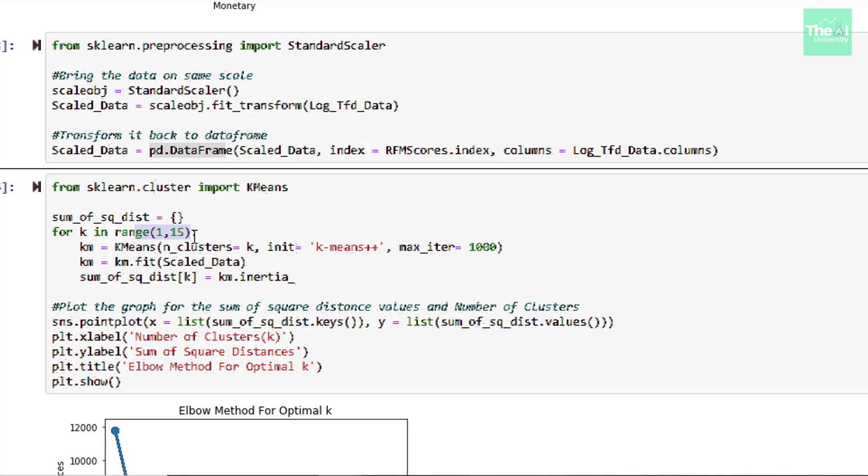Inside for loop, we defined K-Means here. And here argument n_cluster is the number of clusters to form as well as number of centroids to generate. And right now we assign the value K for this argument.